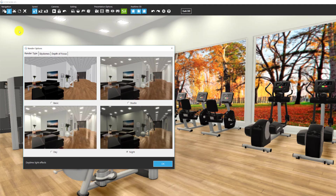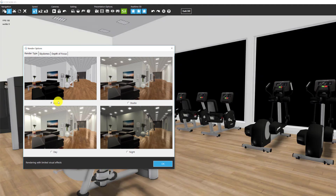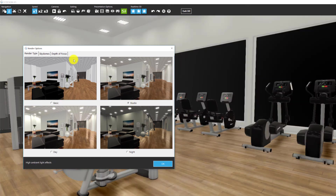In render type, the setting you select determines the quality when creating images and walkthrough videos. If you select basic and create an image, you get basic quality. If you select studio, you get studio-level quality. So the real-time 3D star setting will not affect your final output — the quality of the images and photos.